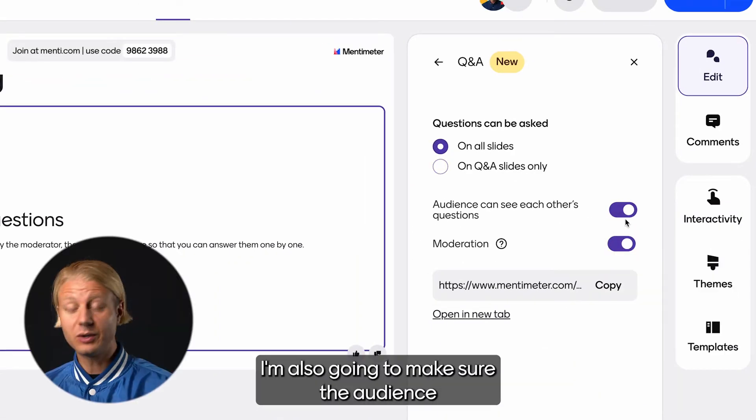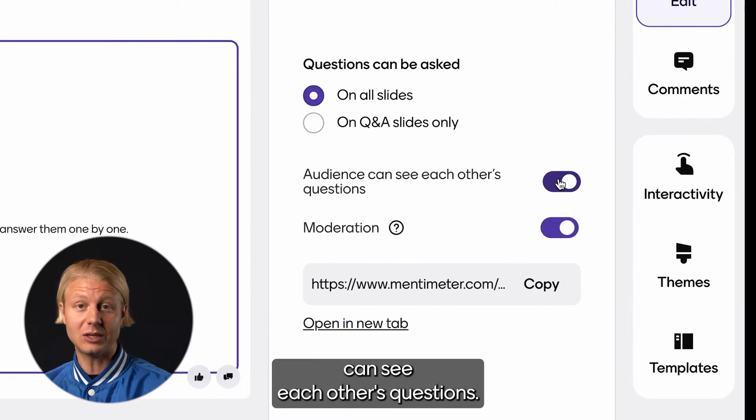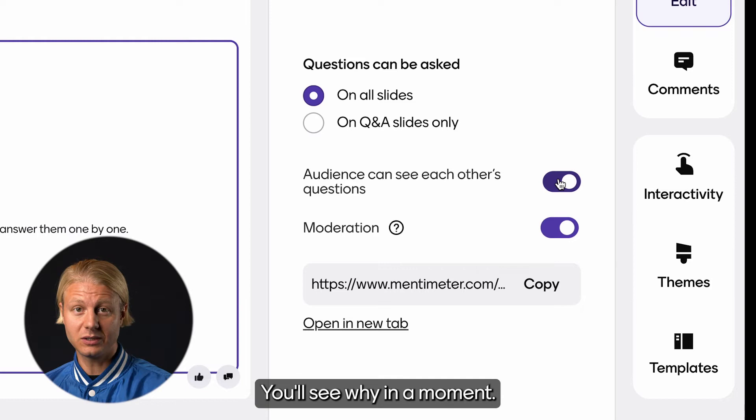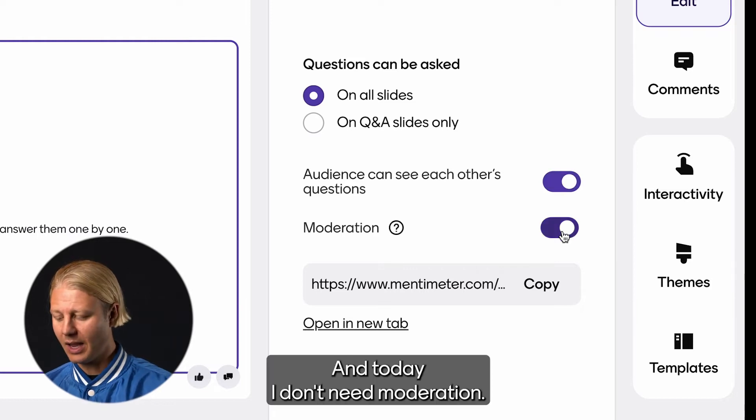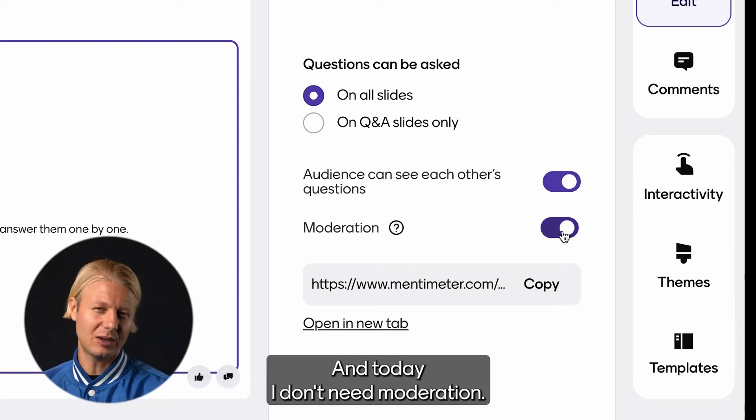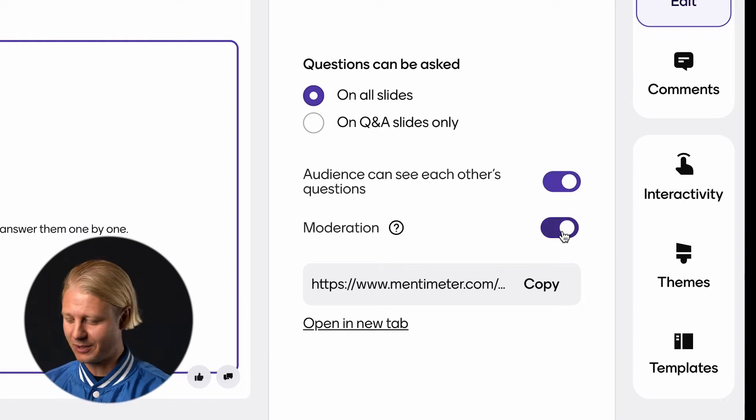I'm also going to make sure the audience can see each other's questions — you'll see why in a moment. And today I don't need moderation.